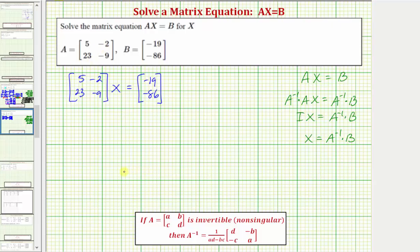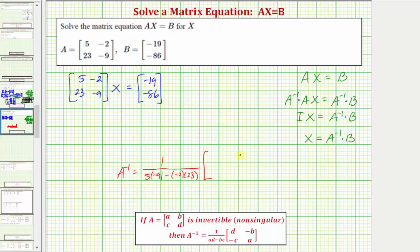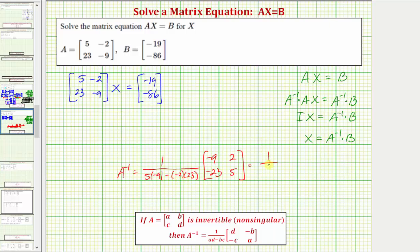So if this is matrix A, then A inverse equals one divided by the quantity AD minus BC, which is five times negative nine minus negative two times twenty-three, times the two-by-two matrix where we swap the five and negative nine, and change the signs of negative two and positive twenty-three to get positive two and negative twenty-three. That gives us negative forty-five plus forty-six, which is positive one, so A inverse is just that two-by-two matrix.